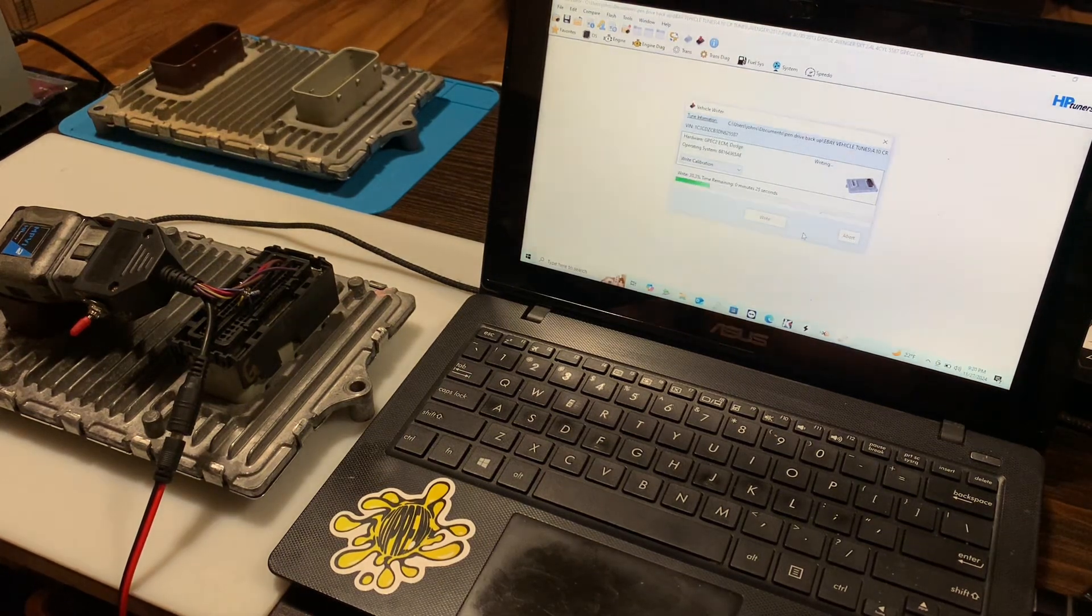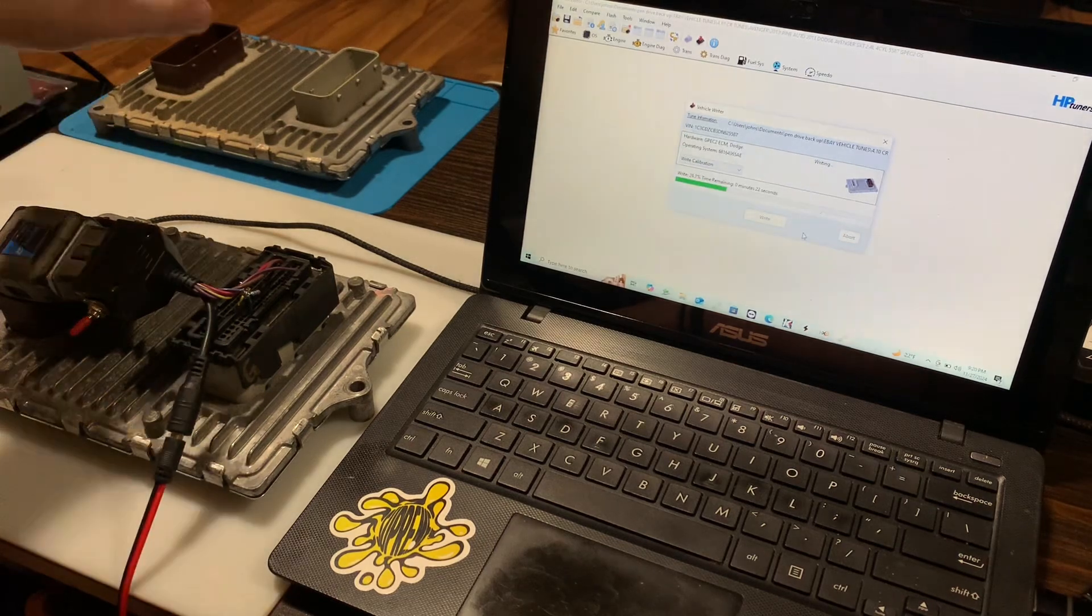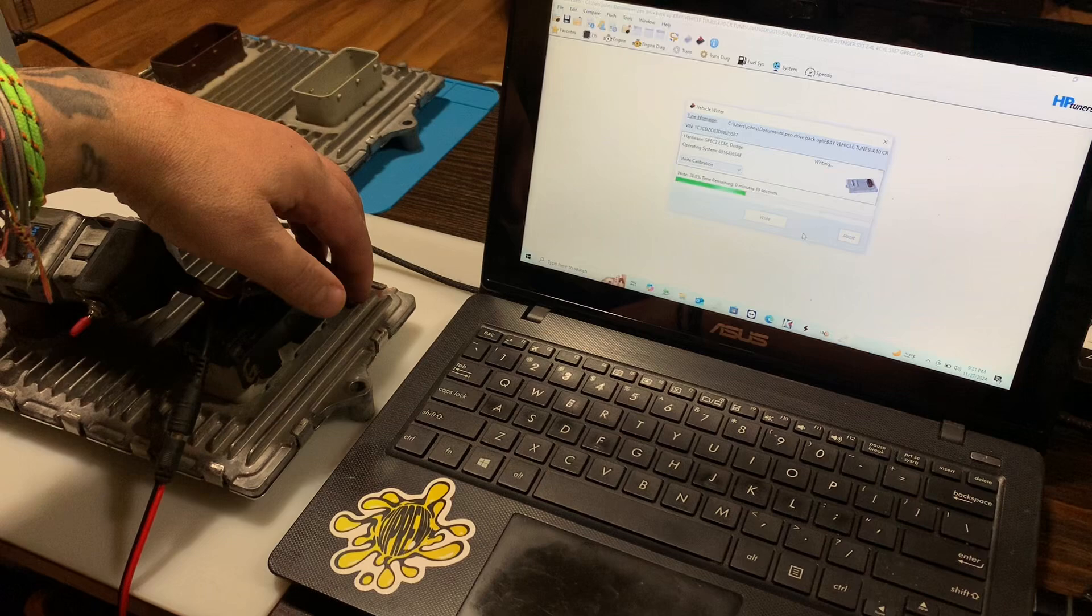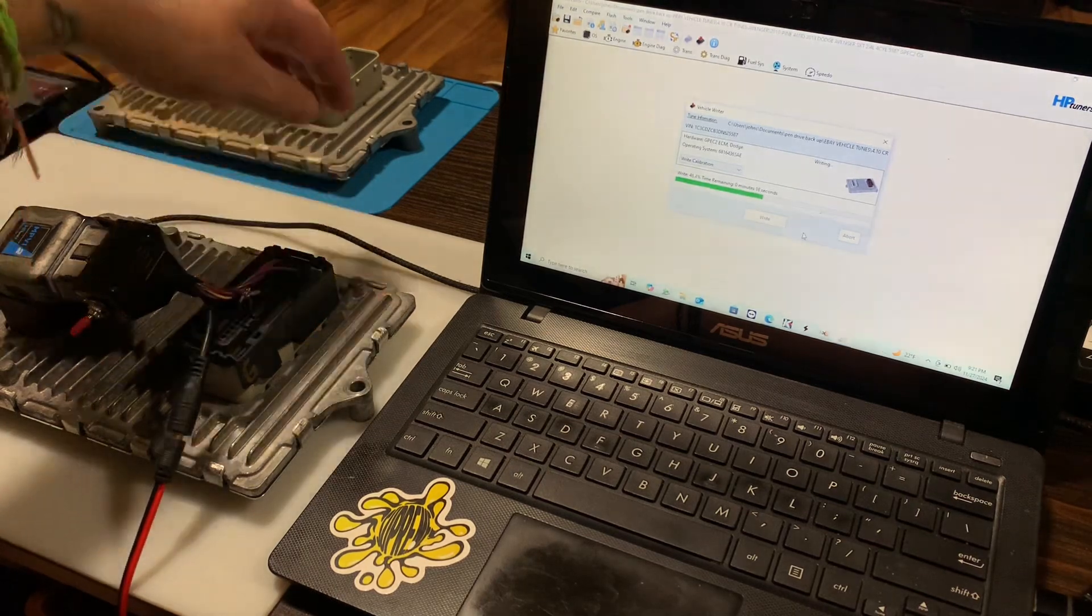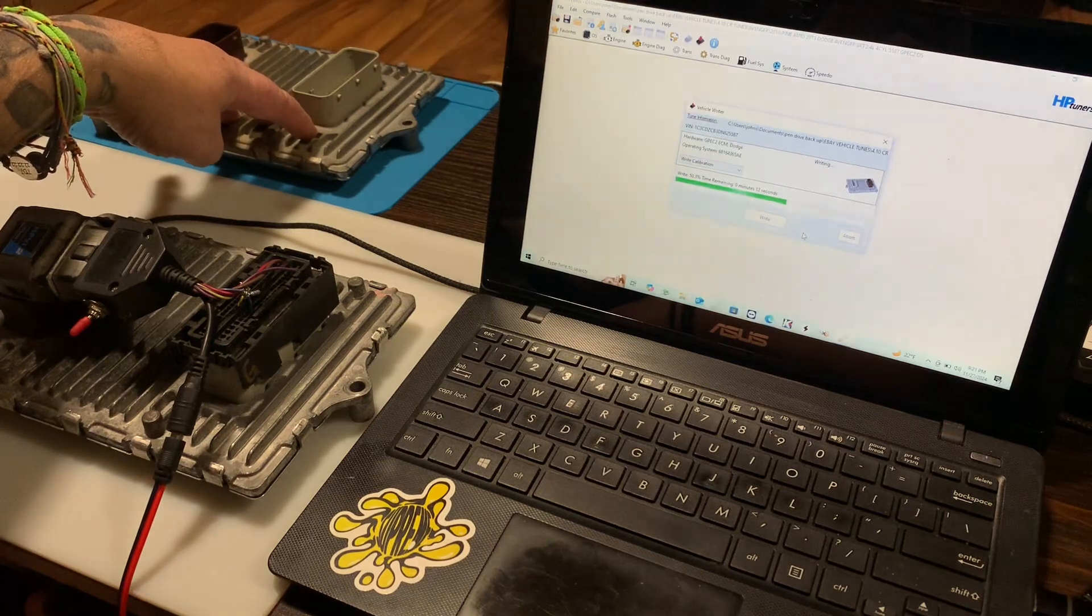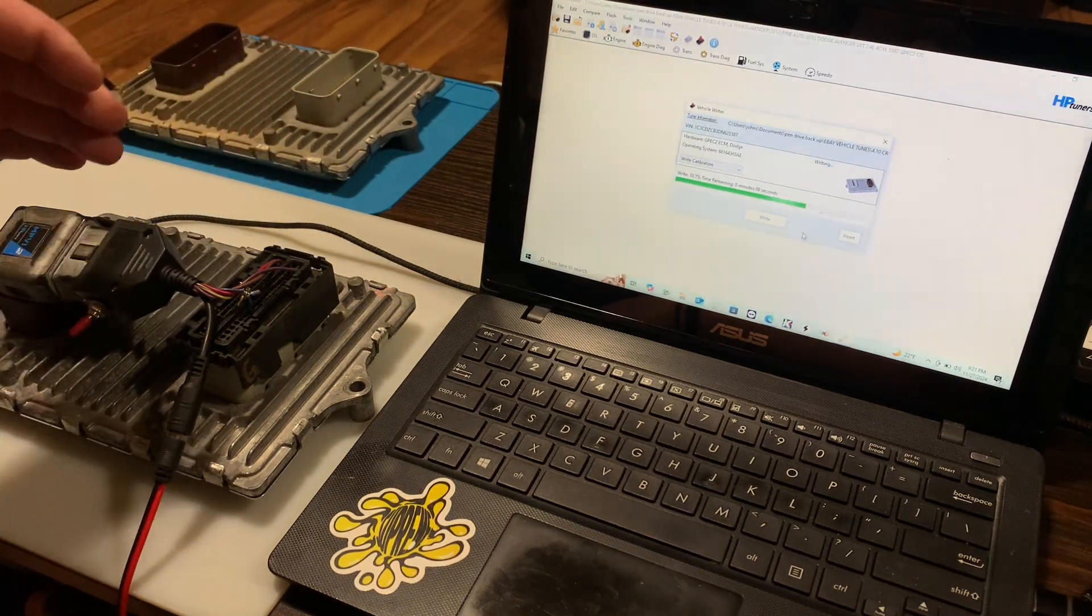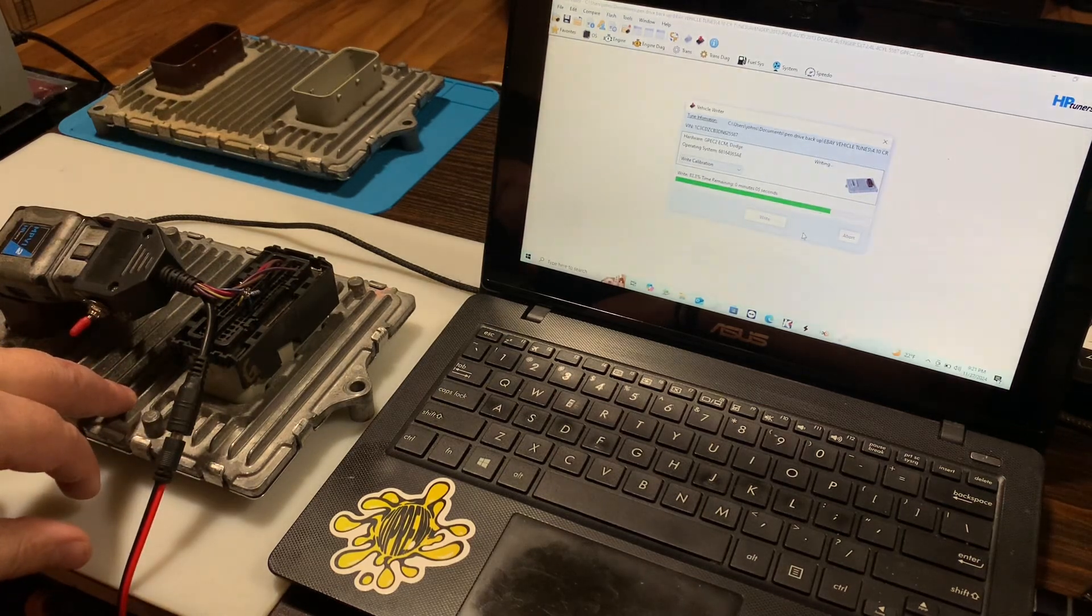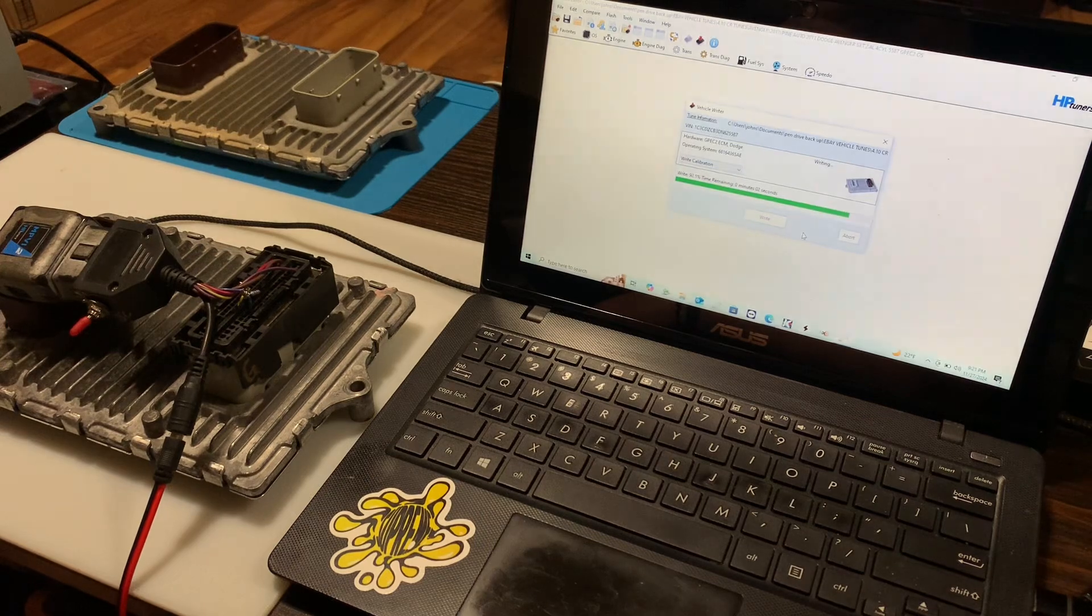And so you guys understand what was going on. Basically this was a used ECM that had been updated to a different OS. And this was the original that hadn't been updated. So it has the same part number. But this one had evidently gone into a dealer and they had updated the OS for some reason. So it didn't match.